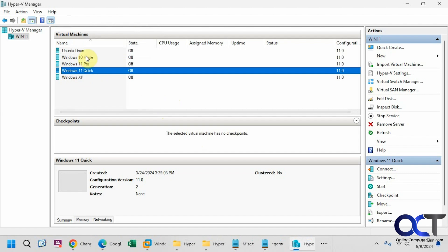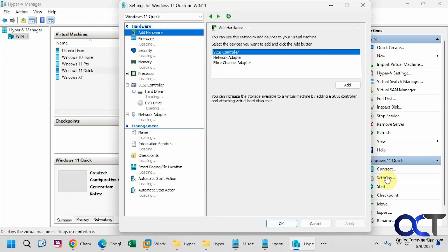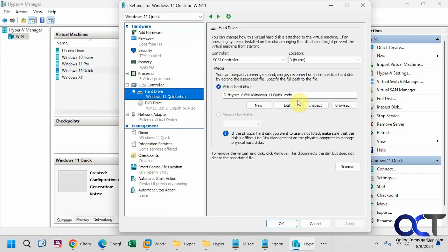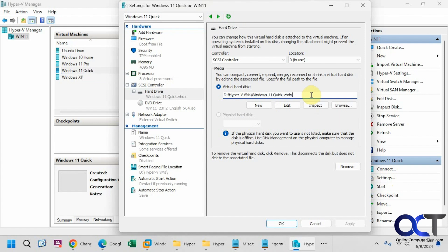So we have Hyper-V Manager open here. We want to use this Windows 11 Quick VM, so if we go to the settings and then to the disk we can see there's the location of our disk file there, Windows 11 Quick VHDX.